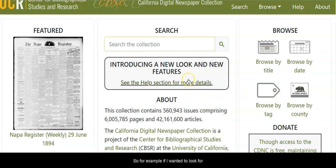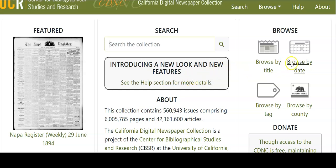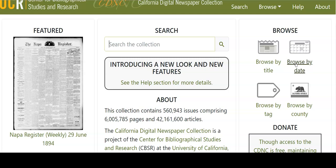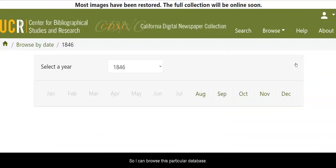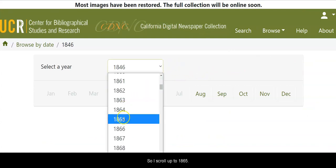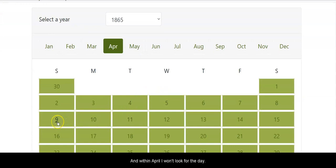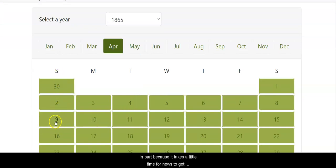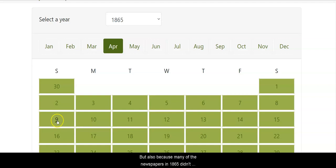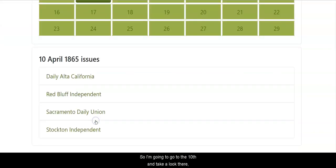For example, if I wanted to look for information about the end of the U.S. Civil War, I know that it was declared ended on April 9th, 1865. So I can browse this particular database by date — it goes back to 1846. I scroll up to 1865 and look for April. I won't look for the exact day, in part because it takes time for news to travel across the country by telegraph, and also because many newspapers in 1865 didn't publish over the weekend. So I'm going to go to the 10th and take a look there.